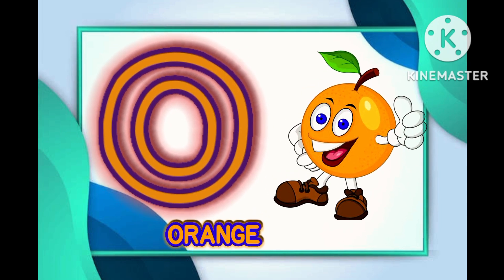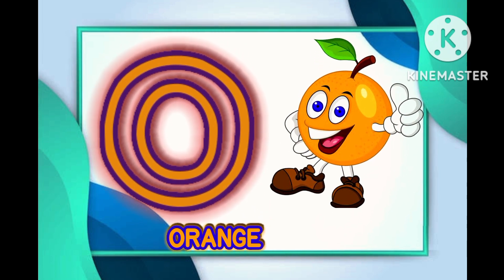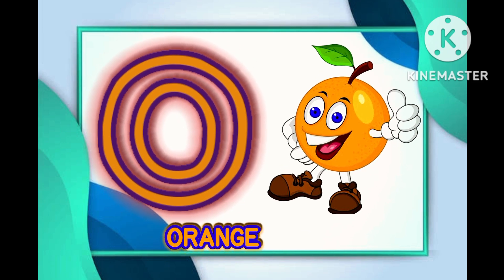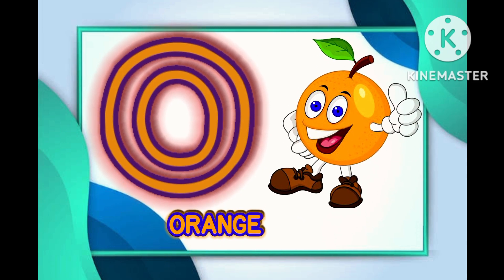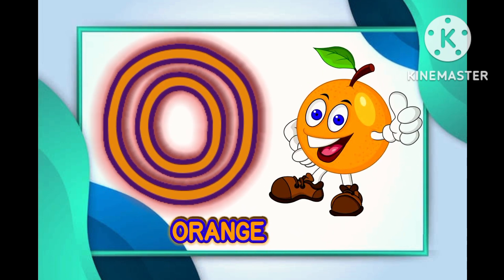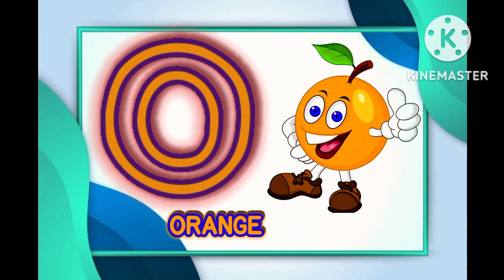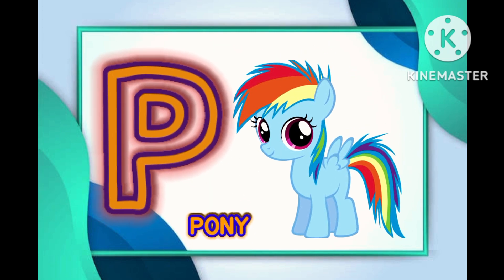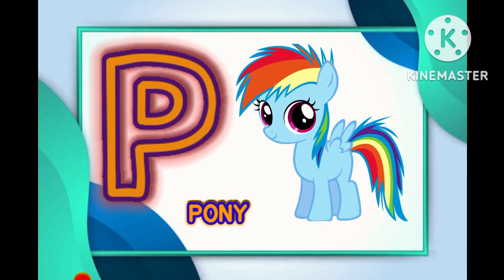Needle. O is for Orange. O, Orange, O, Orange, O. Orange.